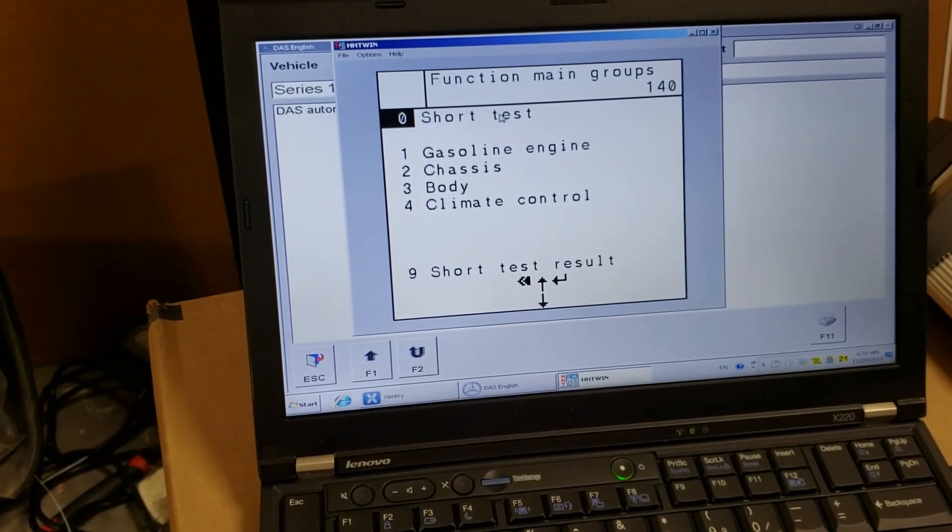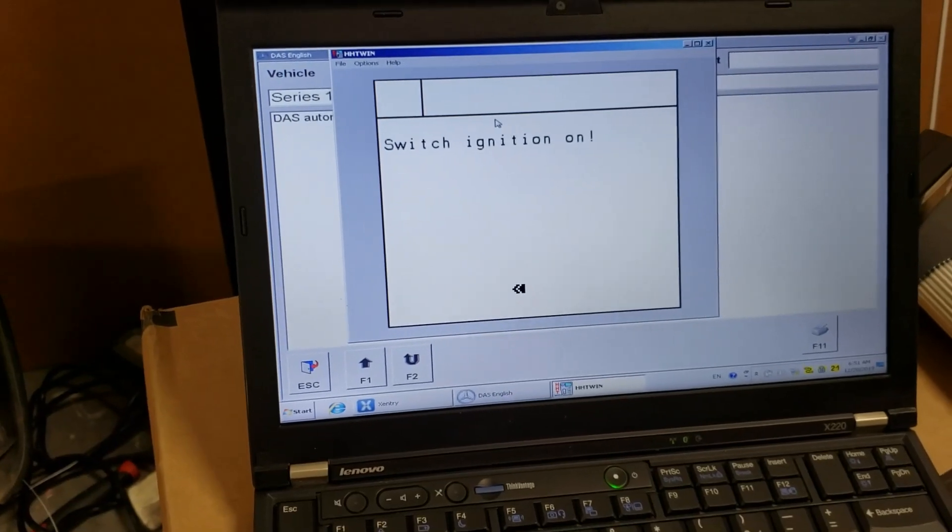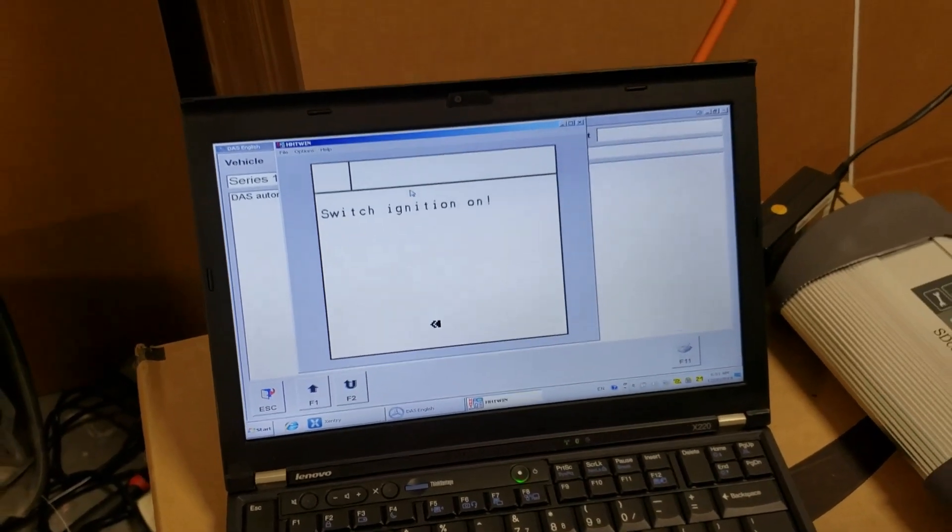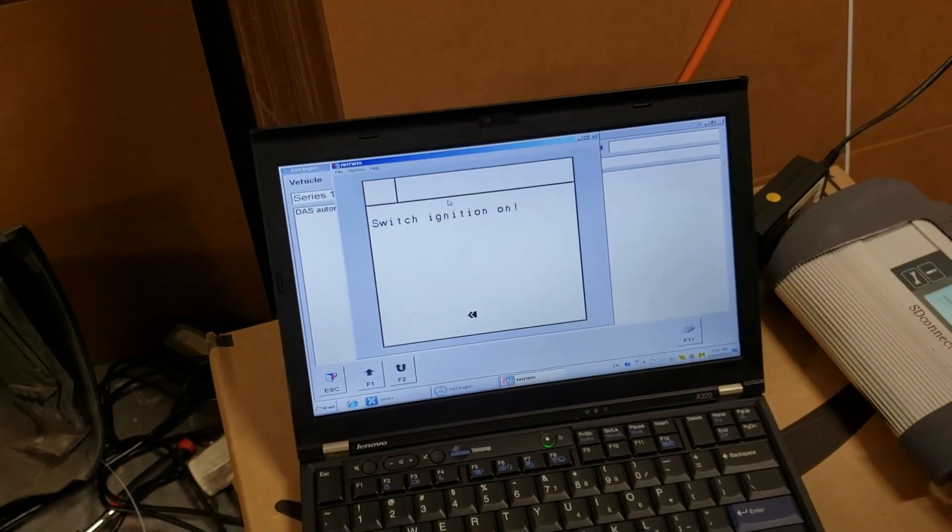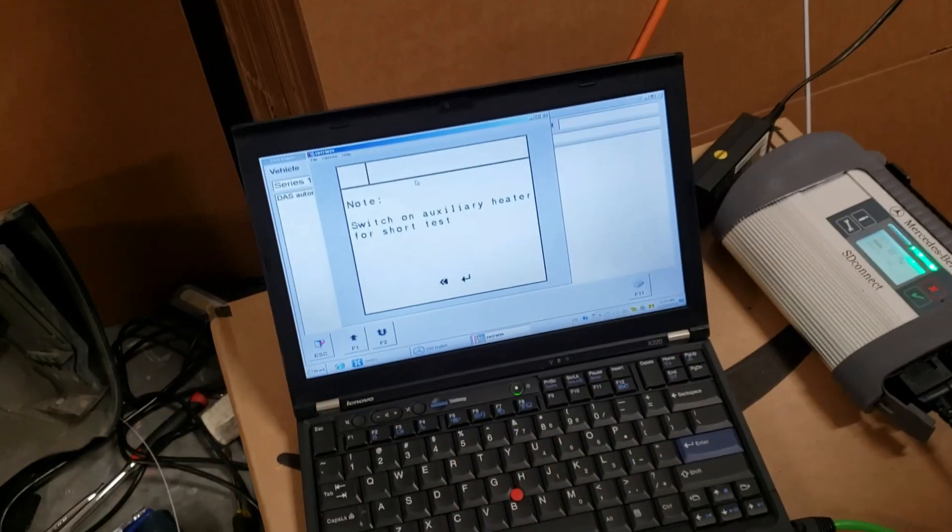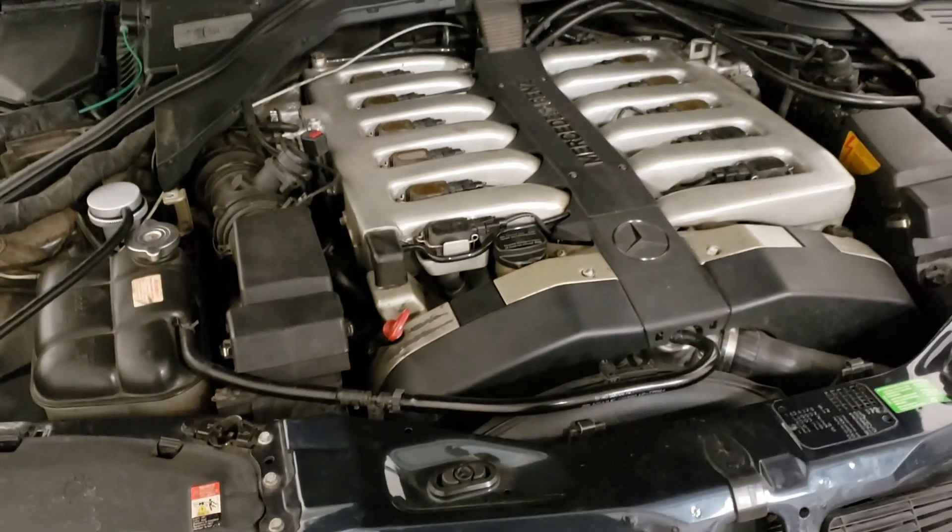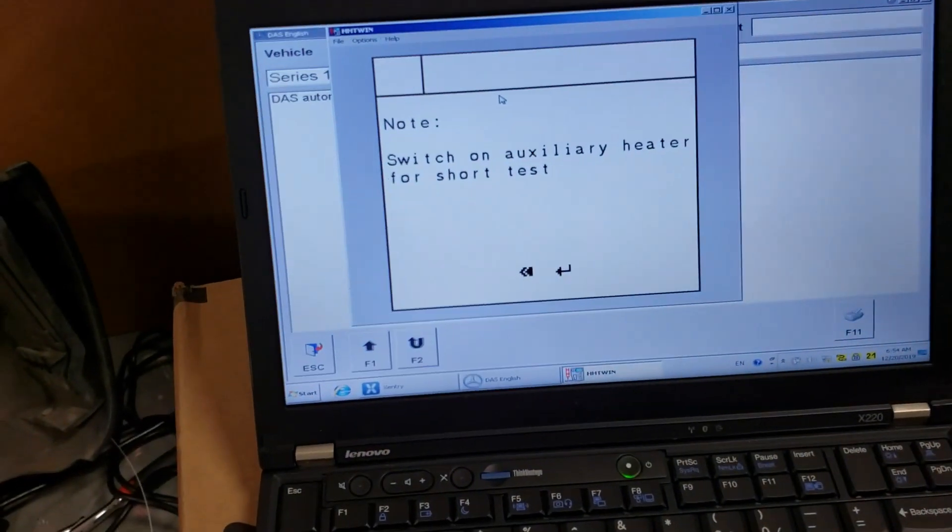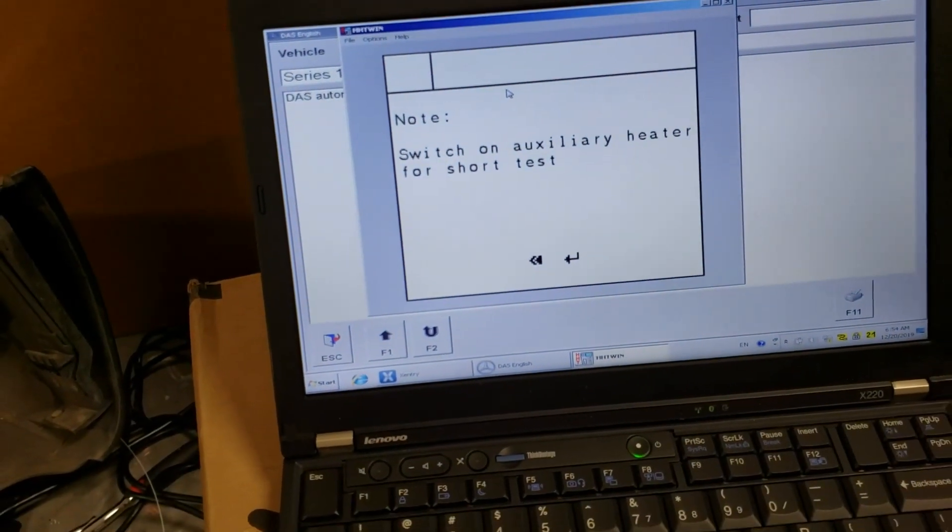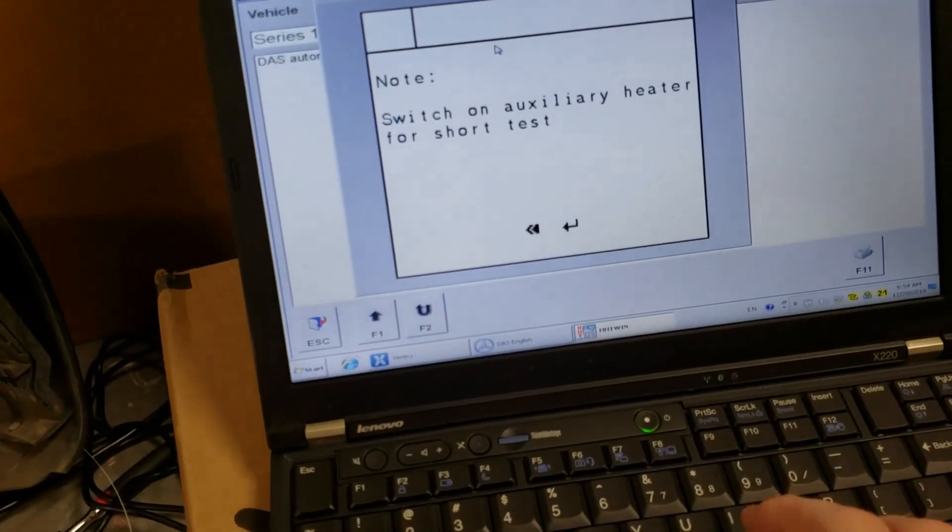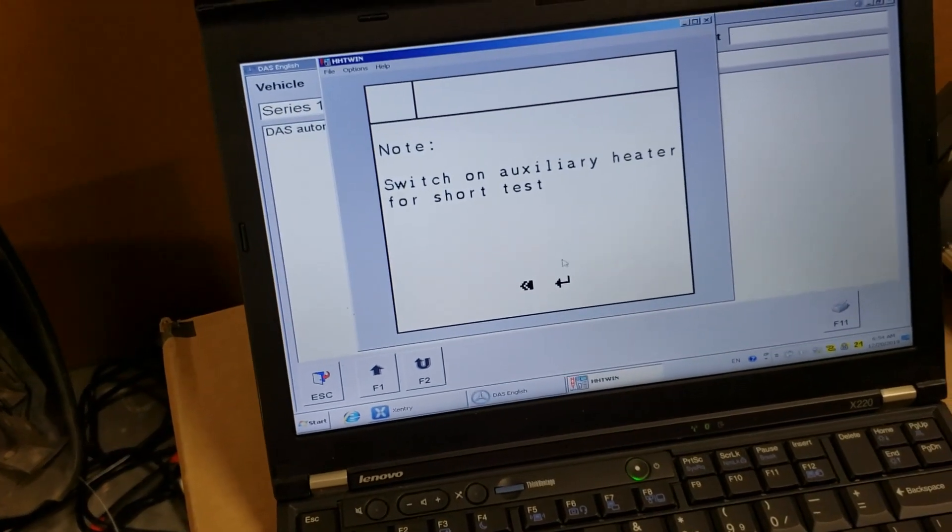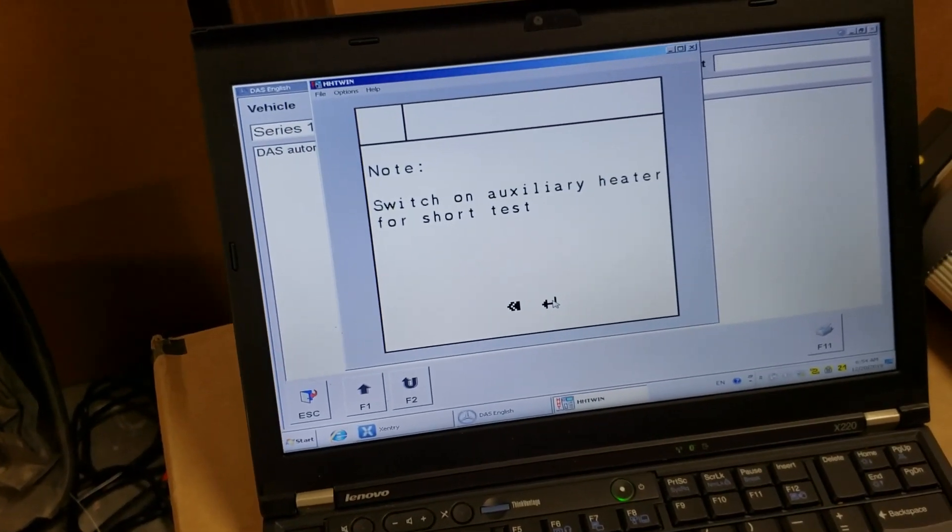So everything is controlled with the mouse. Switch ignition on. It says Switch ignition on. Let me switch ignition on and I will be back. So I just turned on the ignition. I didn't turn the engine, just the ignition. Now it says Switch on auxiliary heater for short test. It switched on.